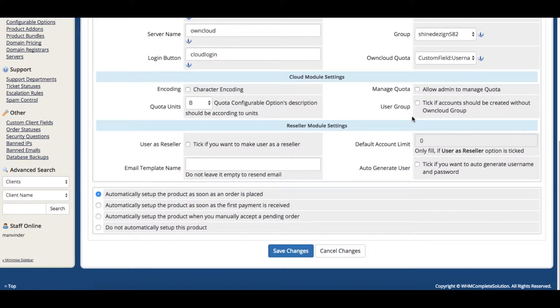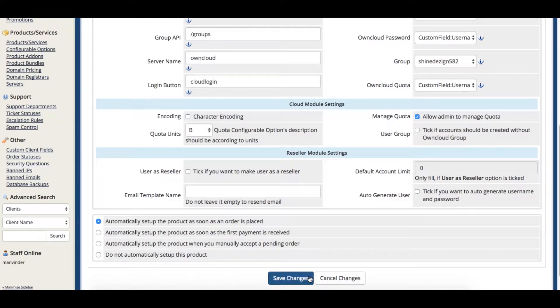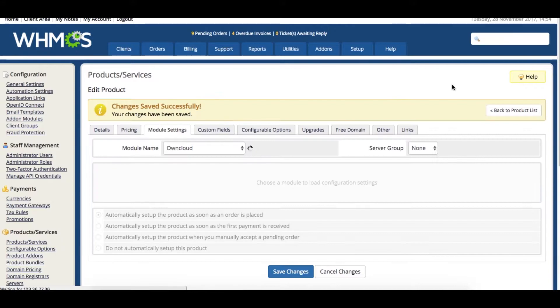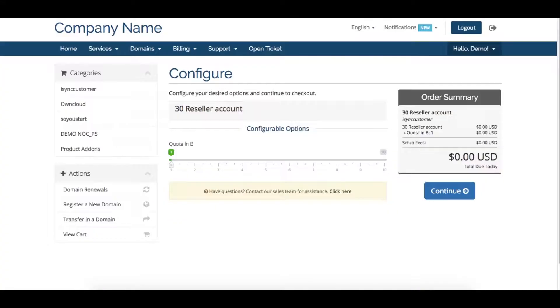In the project module settings, WHM-CS Admin can set quotas for users in two ways. Set a predefined quota by enabling just one checkbox, and your users will get the predefined quota.